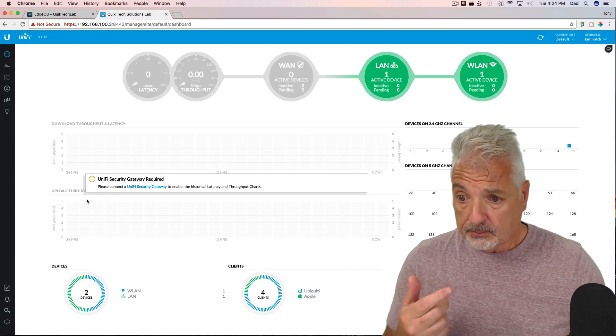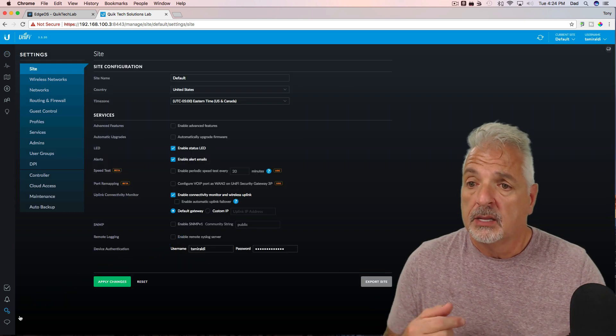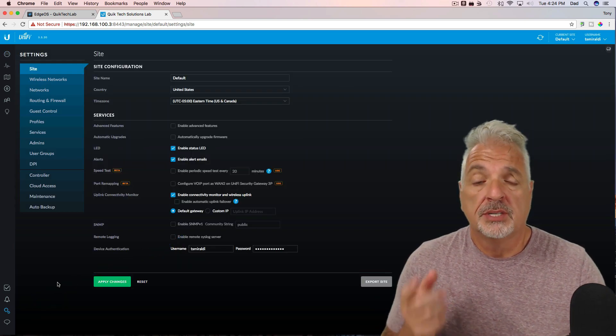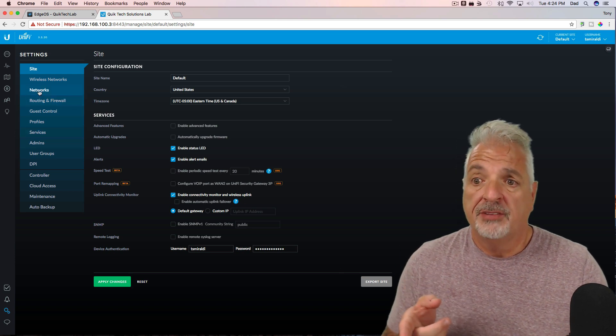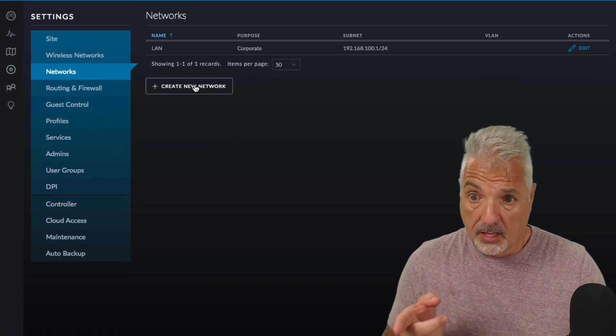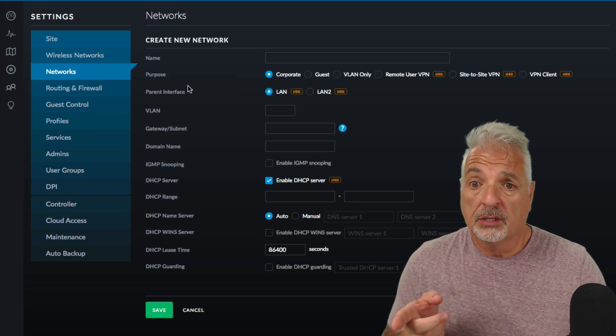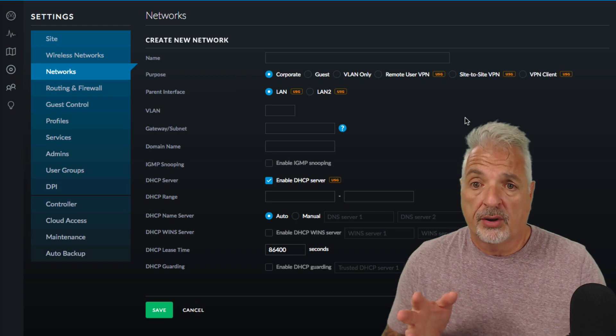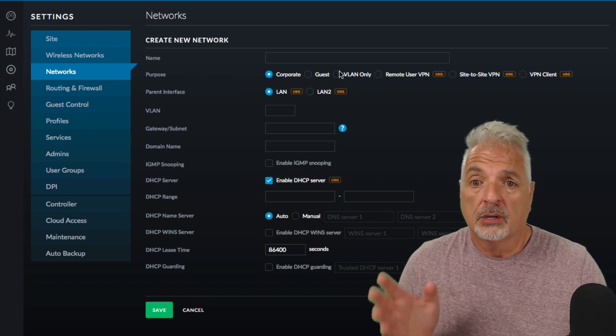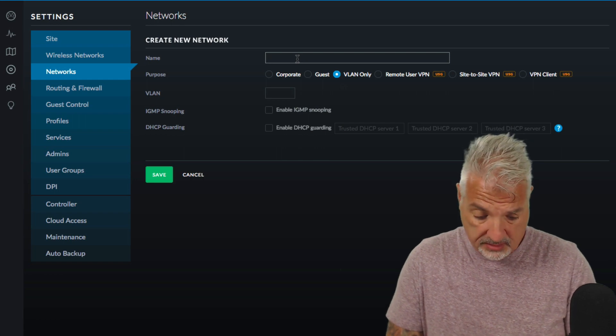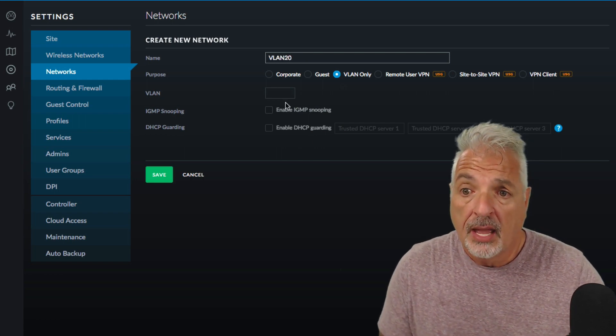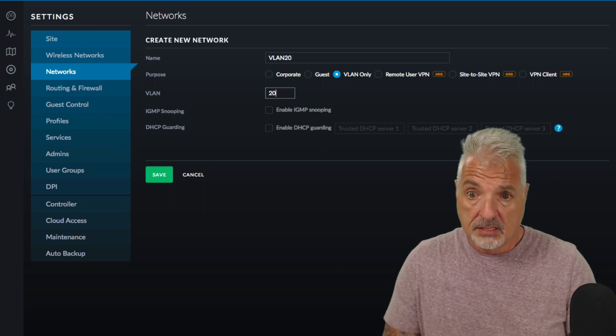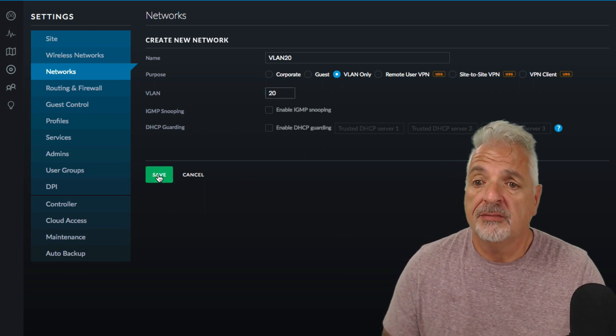And the first thing we need to do is tell the UniFi controller that we're going to have a VLAN network. So I'm going to click on the networks tab and we're going to click create new network. And if I was using the USG router I could choose guest network but I'm going to click VLAN only since I'm using the EdgeRouter. I'm going to call this VLAN 20 and the VLAN ID is going to be 20 and we'll go ahead and say save.